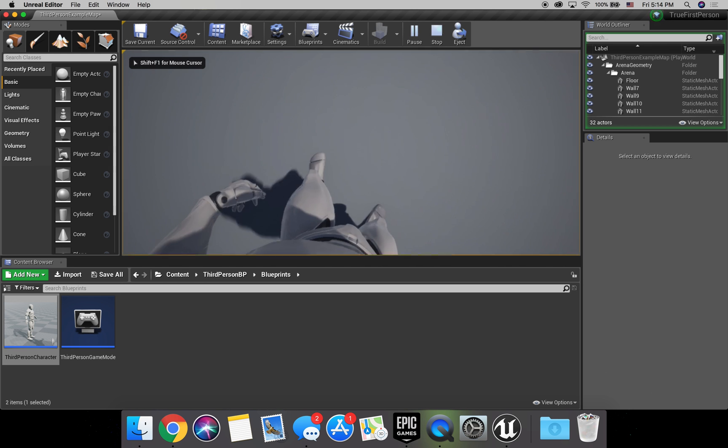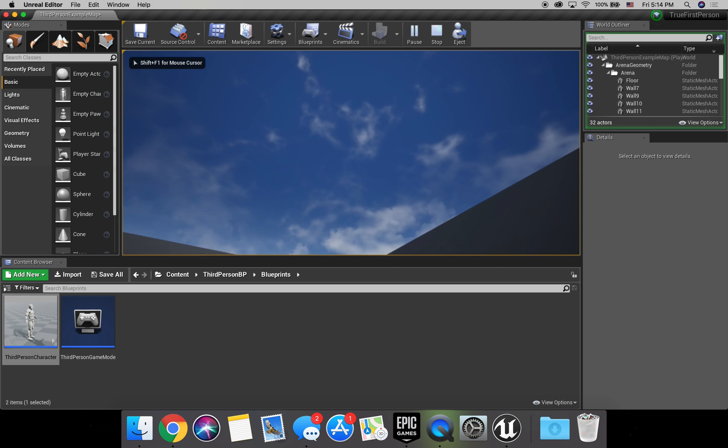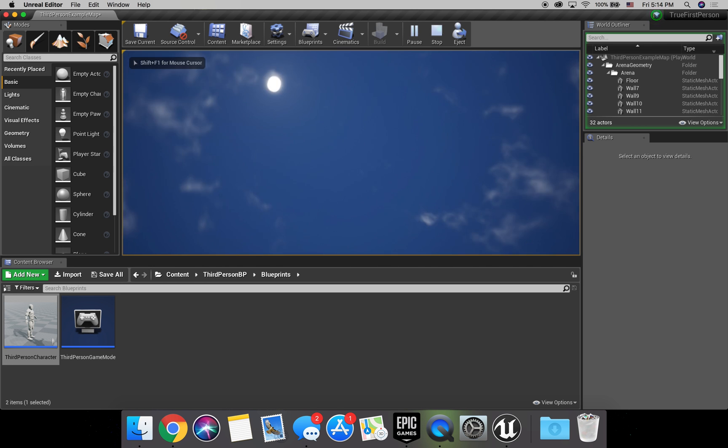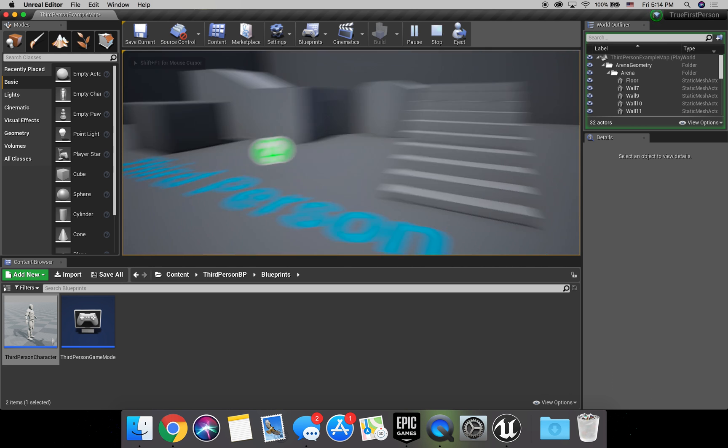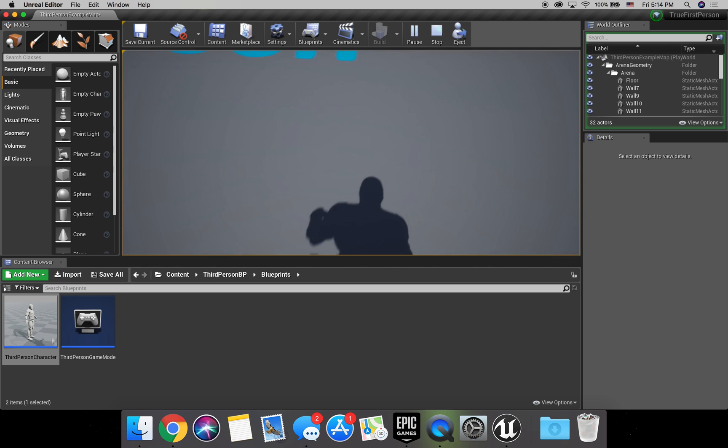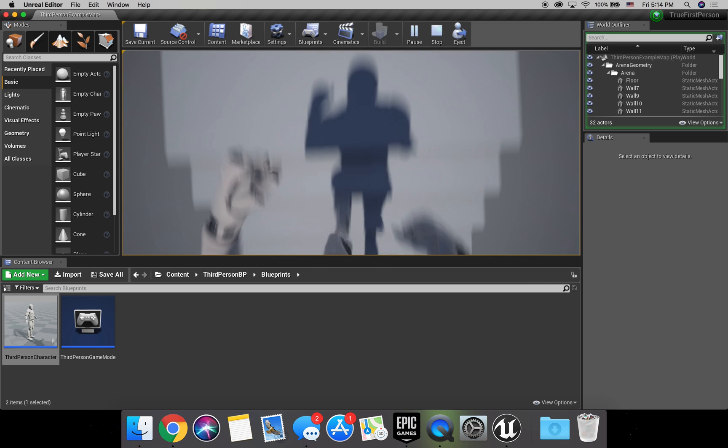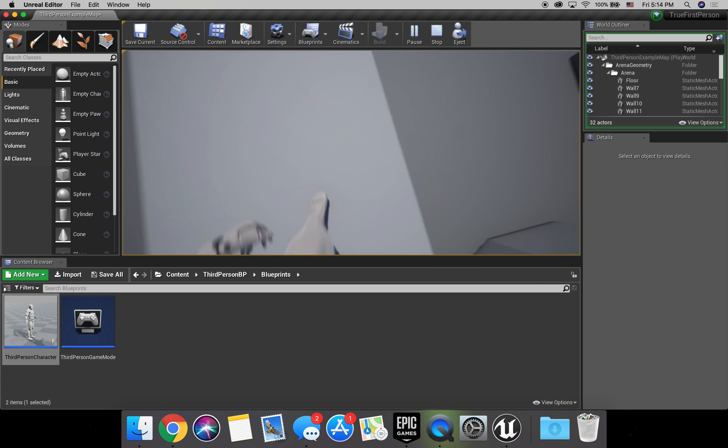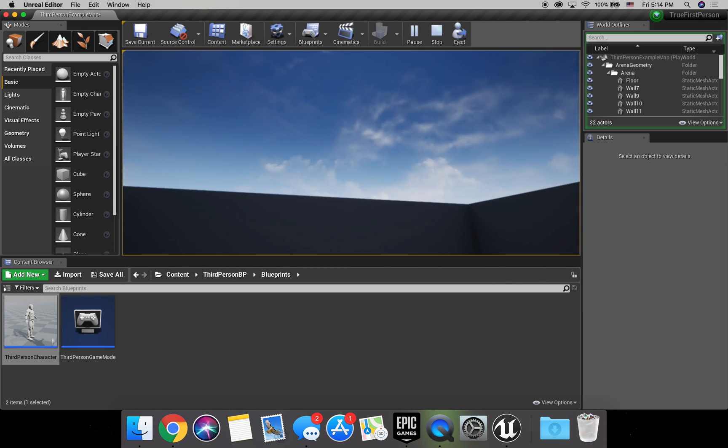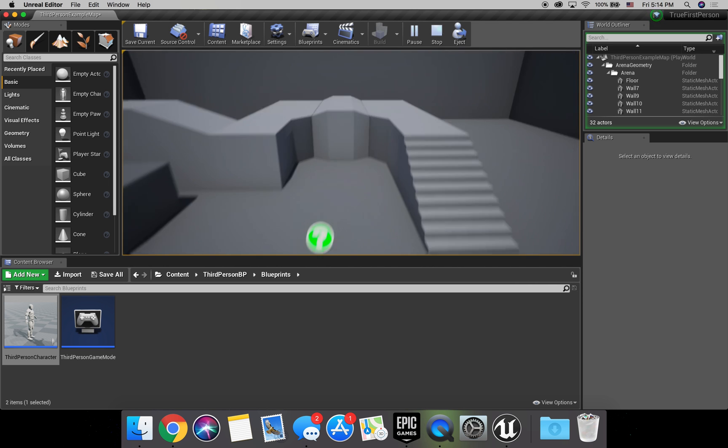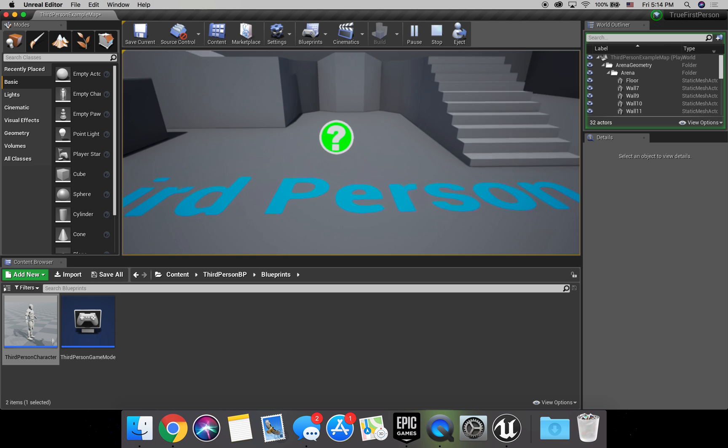All right. Yeah. We look down. We see our body. Look up. We don't see our head. Camera controls all work. We can walk around. Jump. Yeah. Perfect. So it's as simple as that.